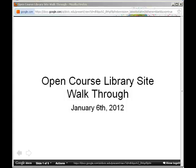All right, so enough has changed in the last few weeks that I wanted to do a new walkthrough video for people of the course site that we've proposed for the OpenCourseLibrary Phase 2 development courses.